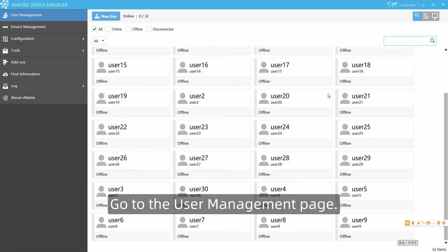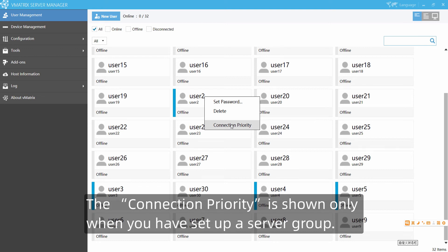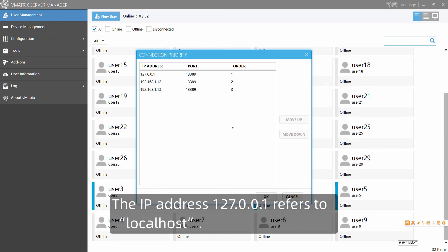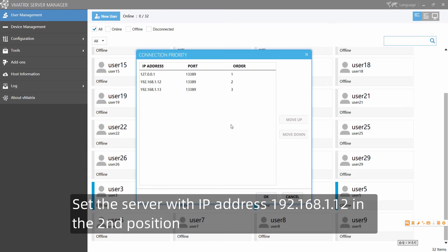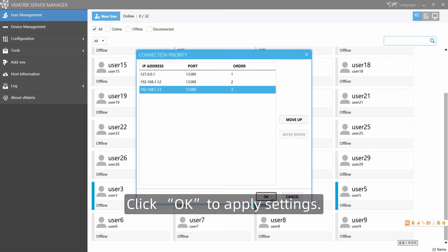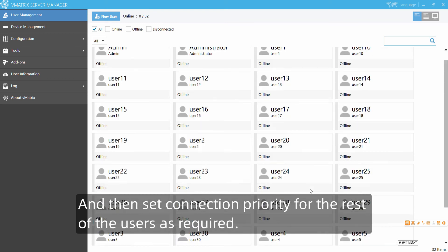Go to the user management page. Right-click on users 1 through 25 and select Connection Priority. The connection priority option is shown only when you have set up a server group. Set the server with IP address 127.0.0.1 in the first position — this refers to localhost. Set the server with IP 192.168.1.12 in the second position and 192.168.1.13 in the third. Click OK to apply settings.